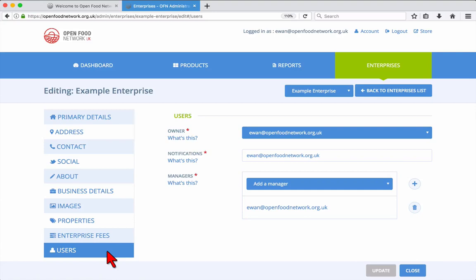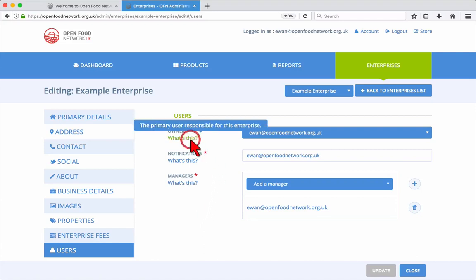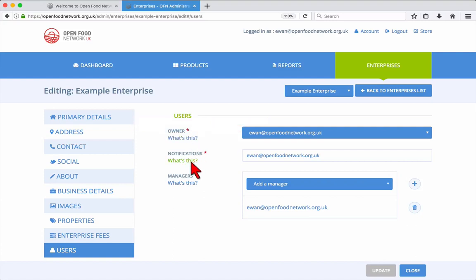Enterprise fees won't be covered in this video. In the Users tab, you can change the owner, set the email address which will receive notifications, and add or remove managers. Managers can log in using their own email and password to manage the enterprise.